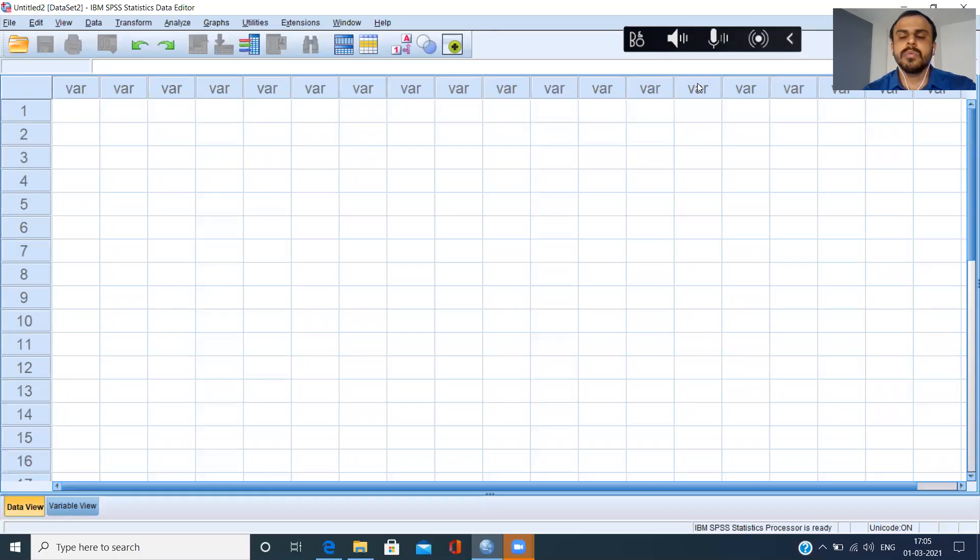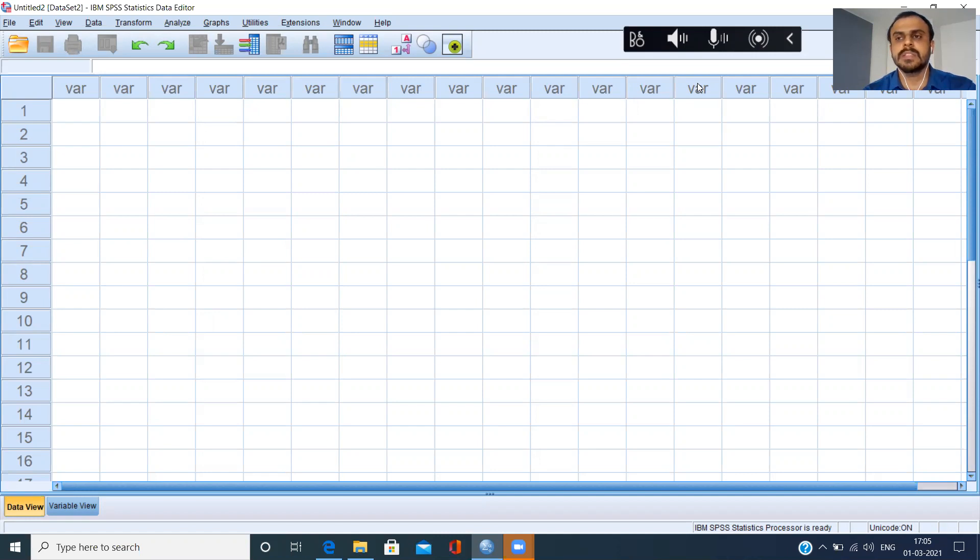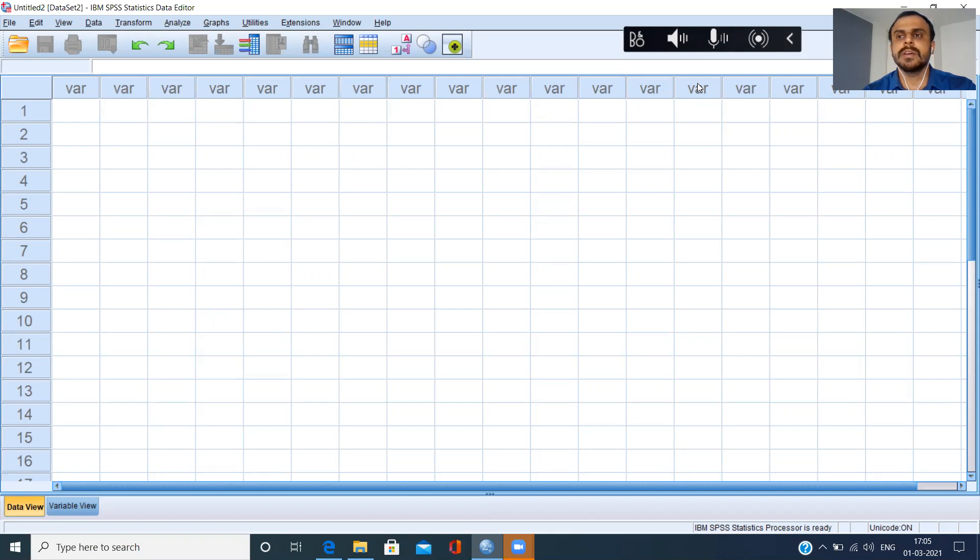In the last video we saw how to enter data, but many times you don't need to enter data from scratch. Many times clients already have the data in Excel, either in Excel format, text format, or in any other database. So the question is, how do we import a file which is not in SPSS environment, which is in a different format?